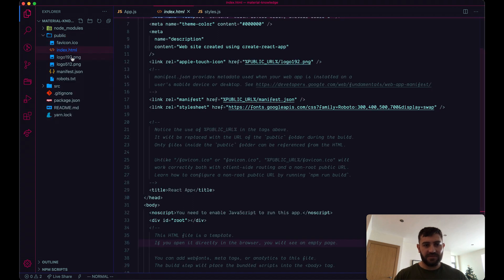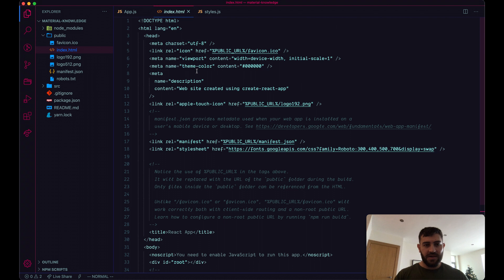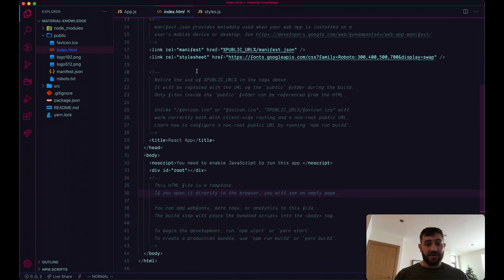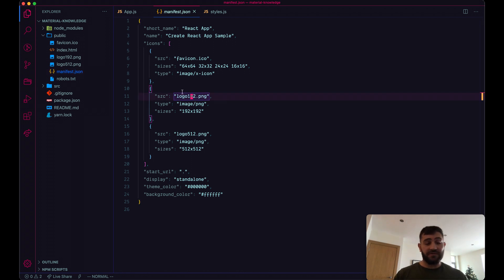Just opening up different files for you so you can see. By the way, the font I'm using is Dank Mono in case you're wondering. Okay, so we'll go for the third one.